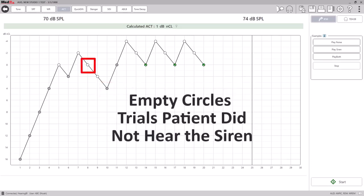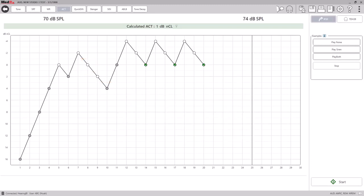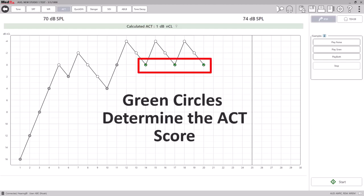The empty circles represent the trials in which the patient did not hear the siren. The green circles indicate which trials were used in determining the ACT score.